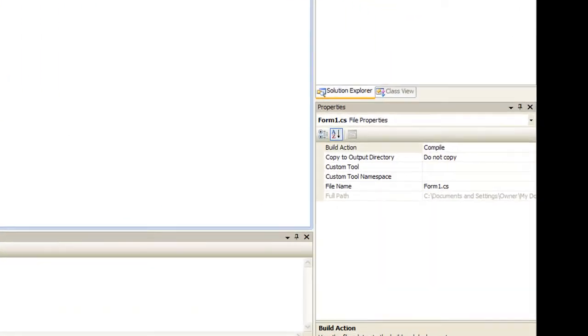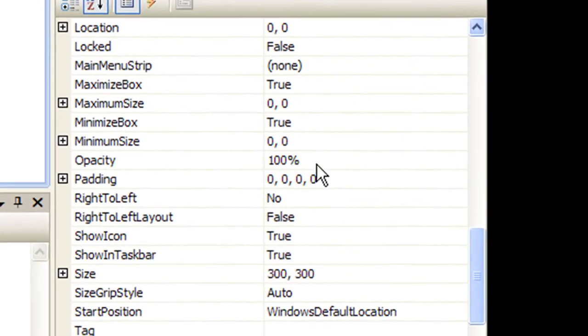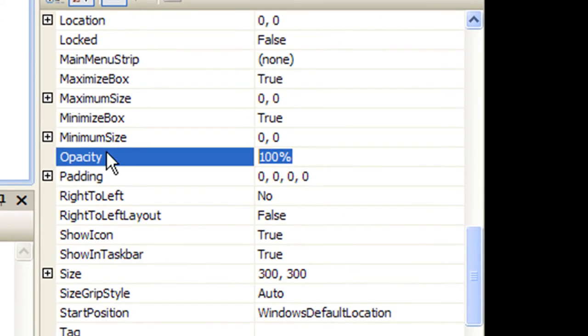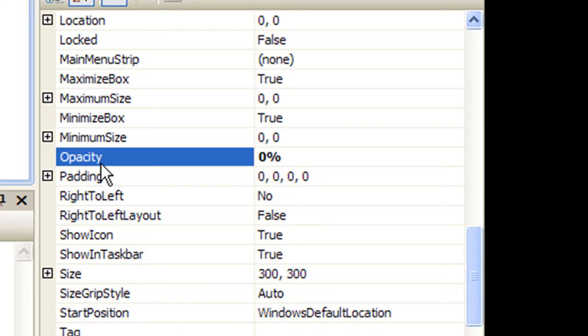Alright, so we're going to start off by making the form opacity property zero. The opacity property here, its value appears to be like a percentage but it's really a decimal or a float.